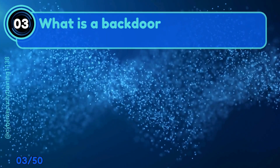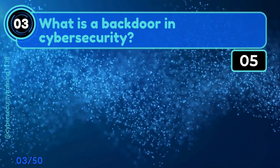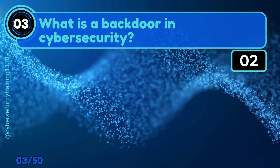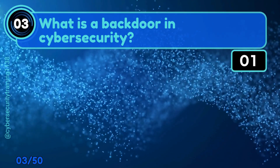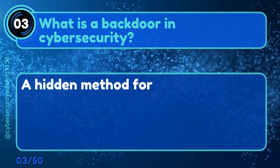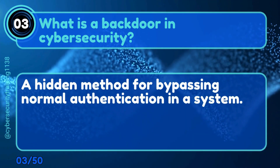Question 3: What is a backdoor in Cybersecurity? A hidden method for bypassing normal authentication in a system.